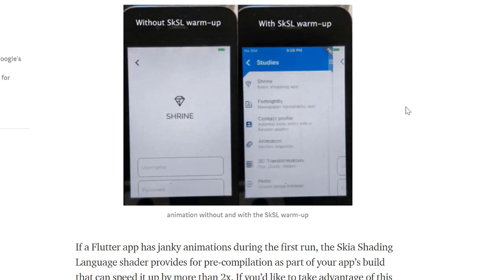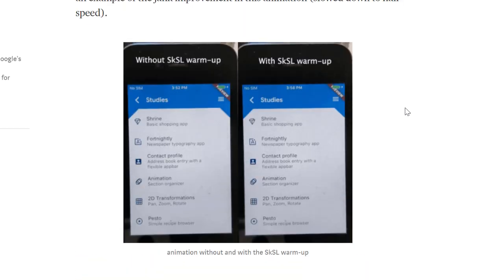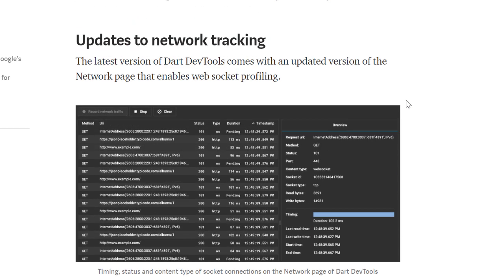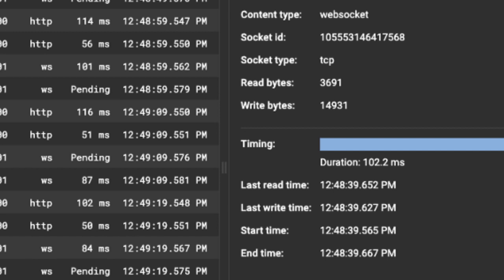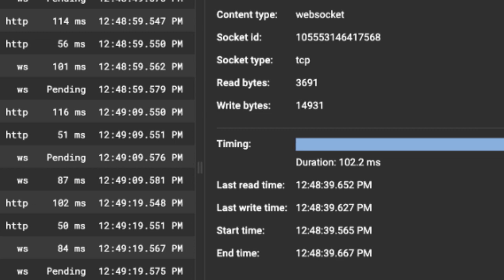Also the latest version of dev tools comes with an updated version of the network page that enables WebSocket profiling. The network page now adds timing information to the network calls from your app along with information like status and content type.